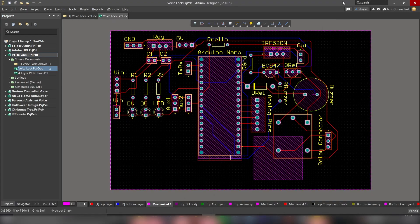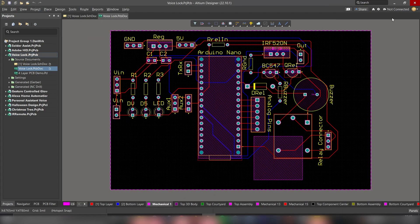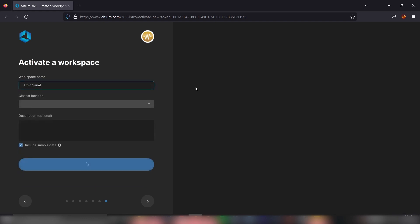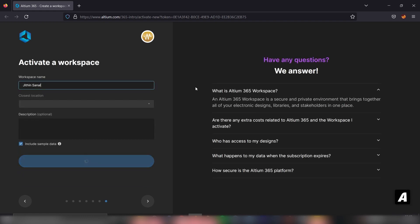Now we are in Altium designer. If you take a look at the top right corner, you should be able to see this button, not connected. Simply click on that, and there we will have the option to create our workspace.